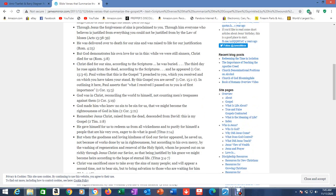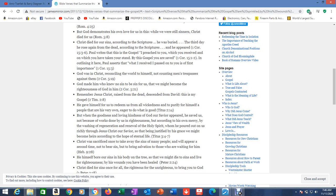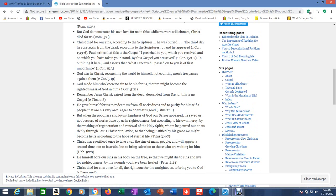God so loved the world that he gave his one and only Son, that whoever believes in him should not perish but have eternal life. John 3:16. That's the gospel, the summarization of the gospel. All the prophets testify about him, that everyone who believes in him receives forgiveness of sins through his name. Acts 10:43. Through Jesus, the forgiveness of sins is proclaimed to you. Through him, everyone who believes is justified from everything you could not be justified from by the law of Moses. Acts 13:38-39.